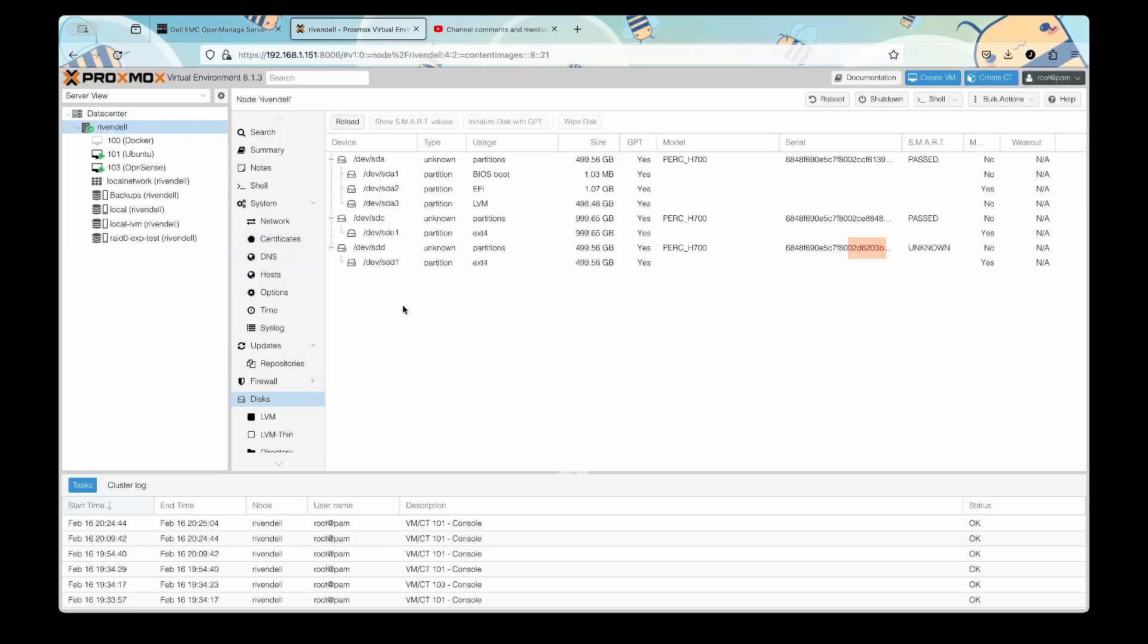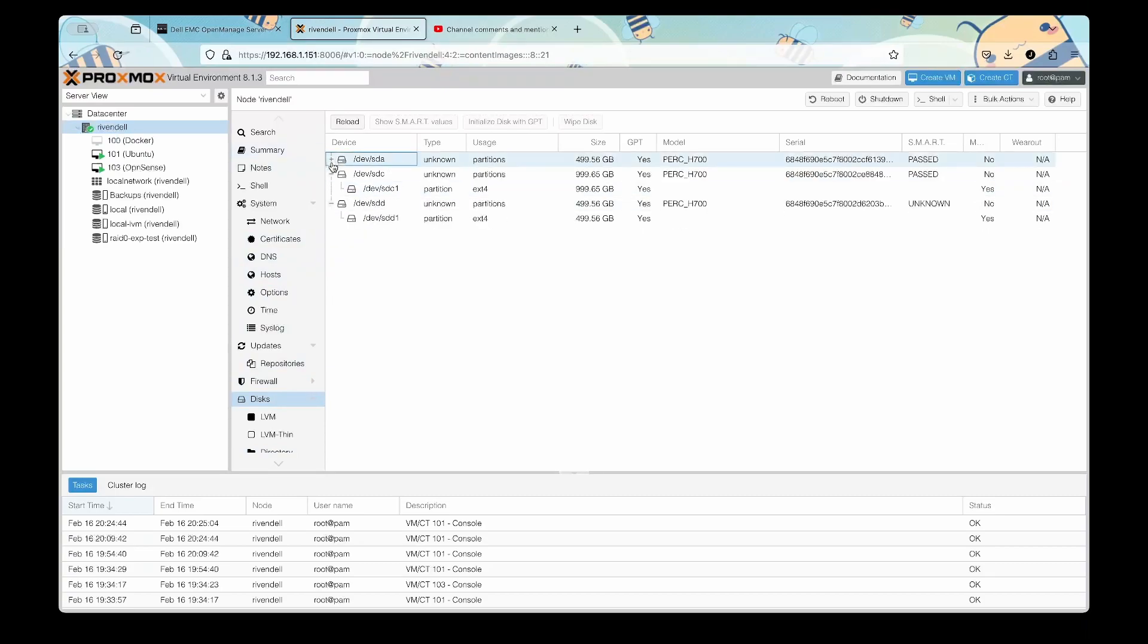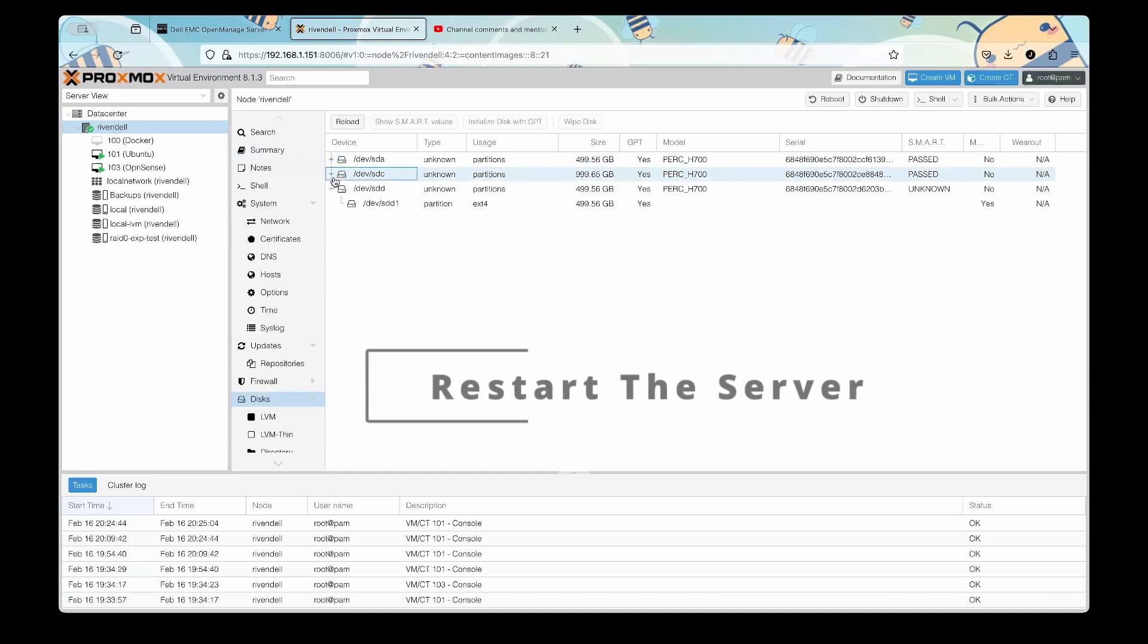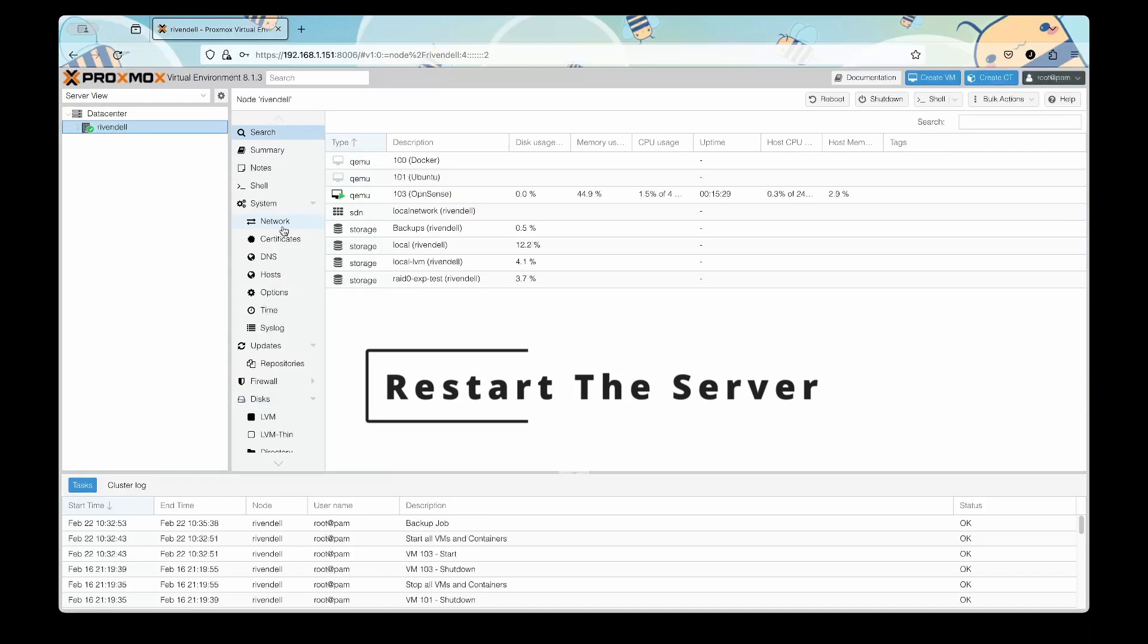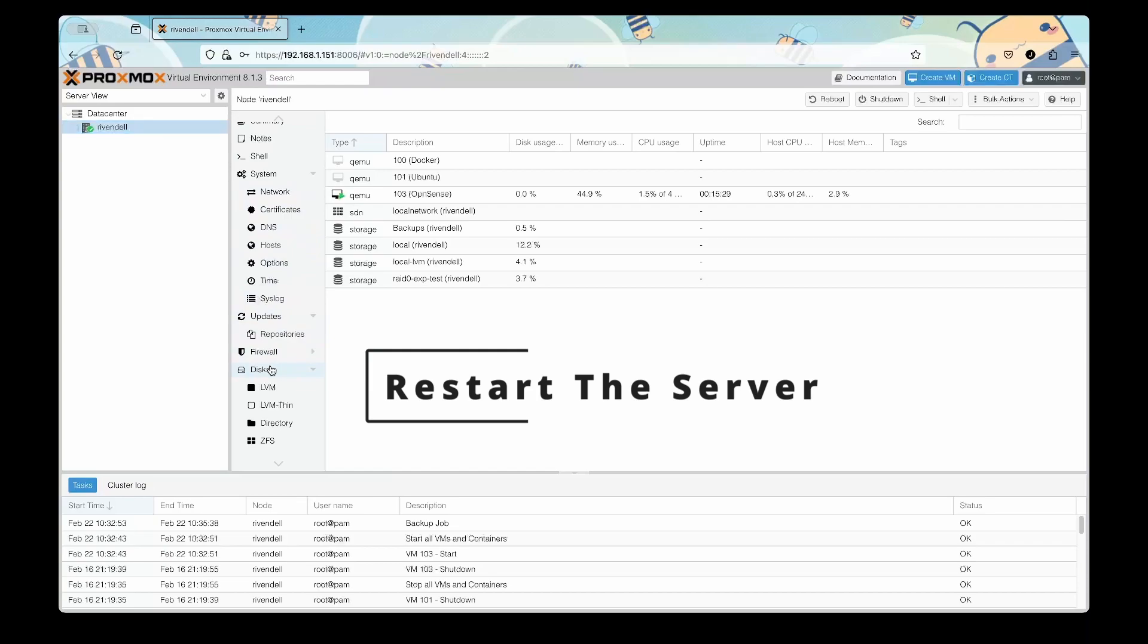If we see the disk by serial number, so in this case it ends in 3B, we can see that it's still only showing as 500 gigs, so we need to restart the server.